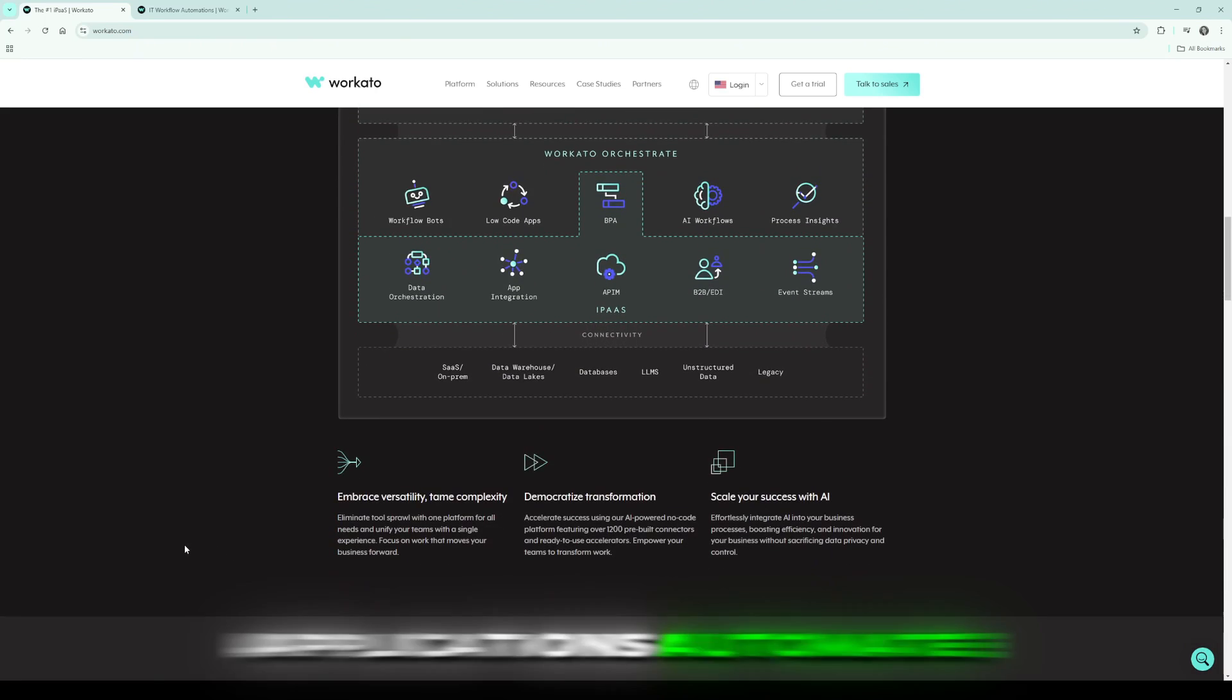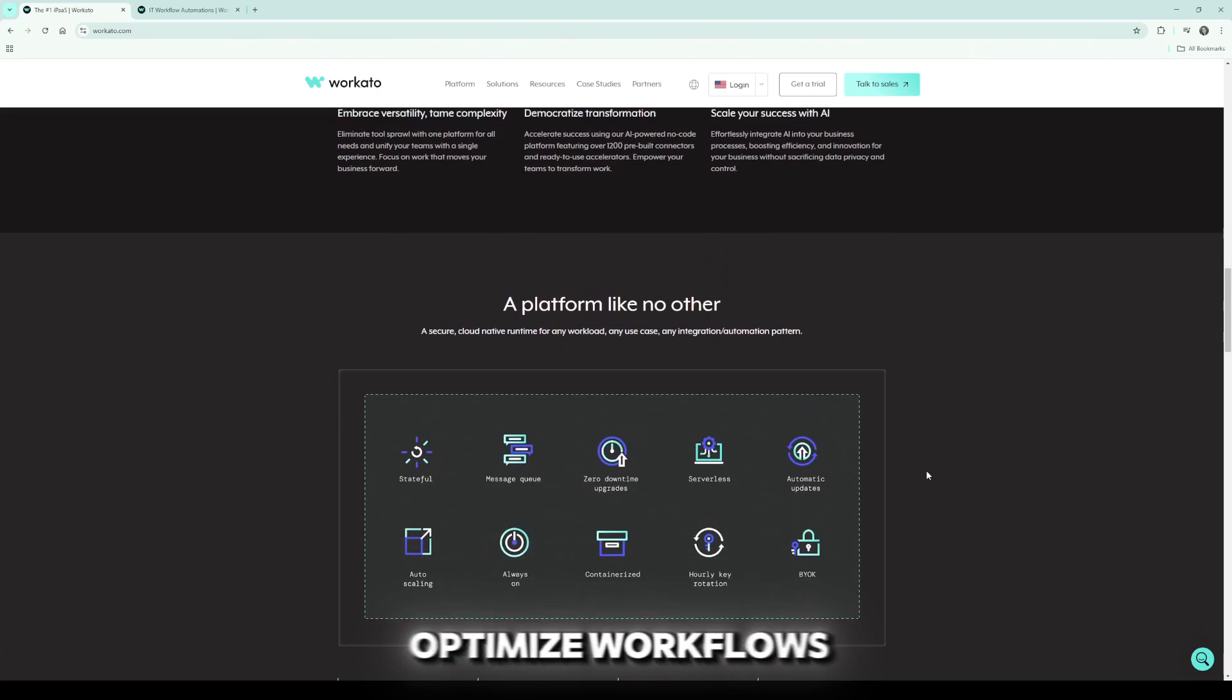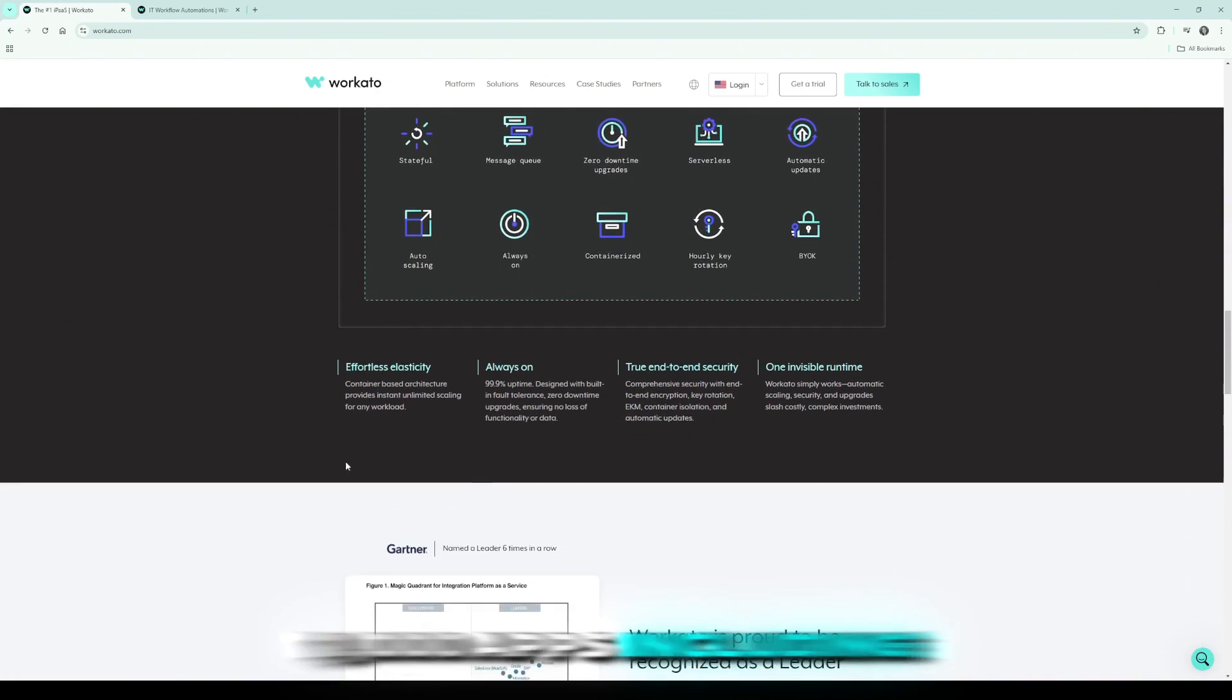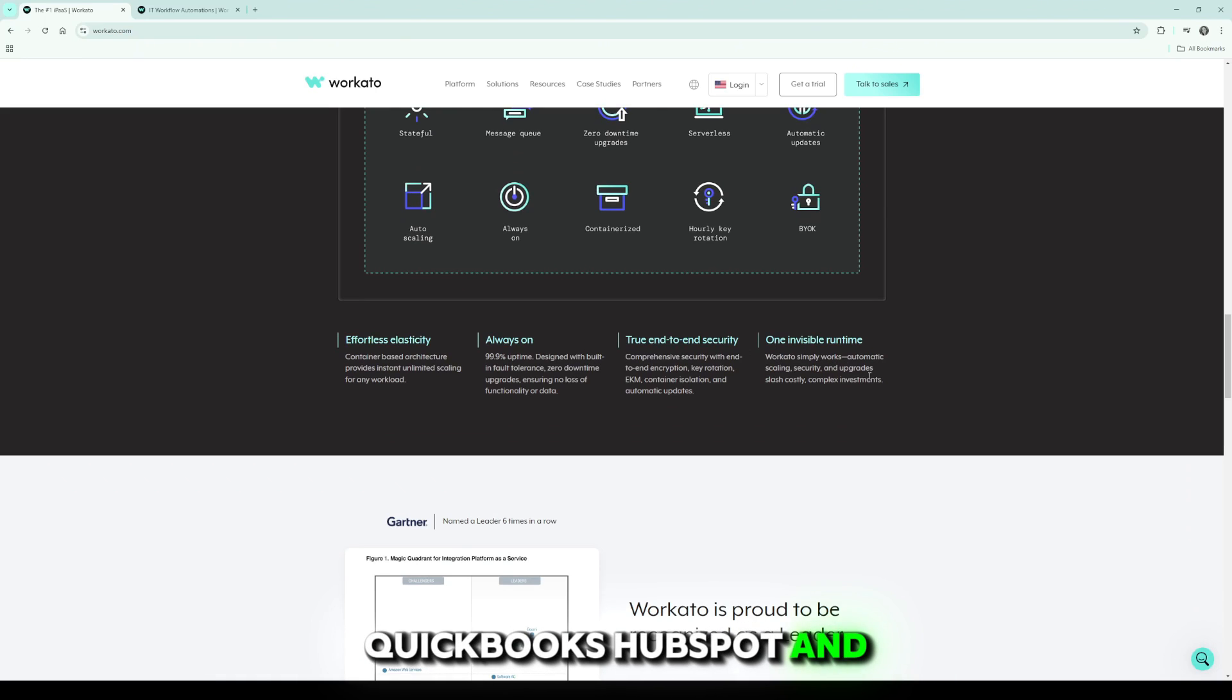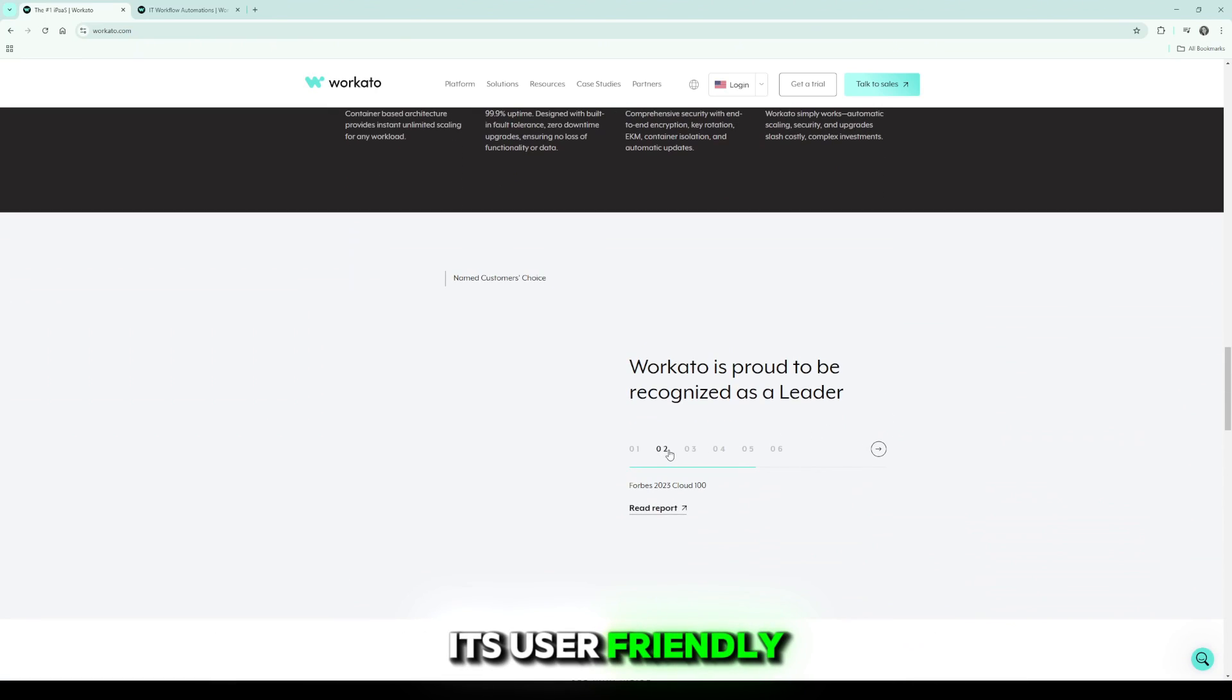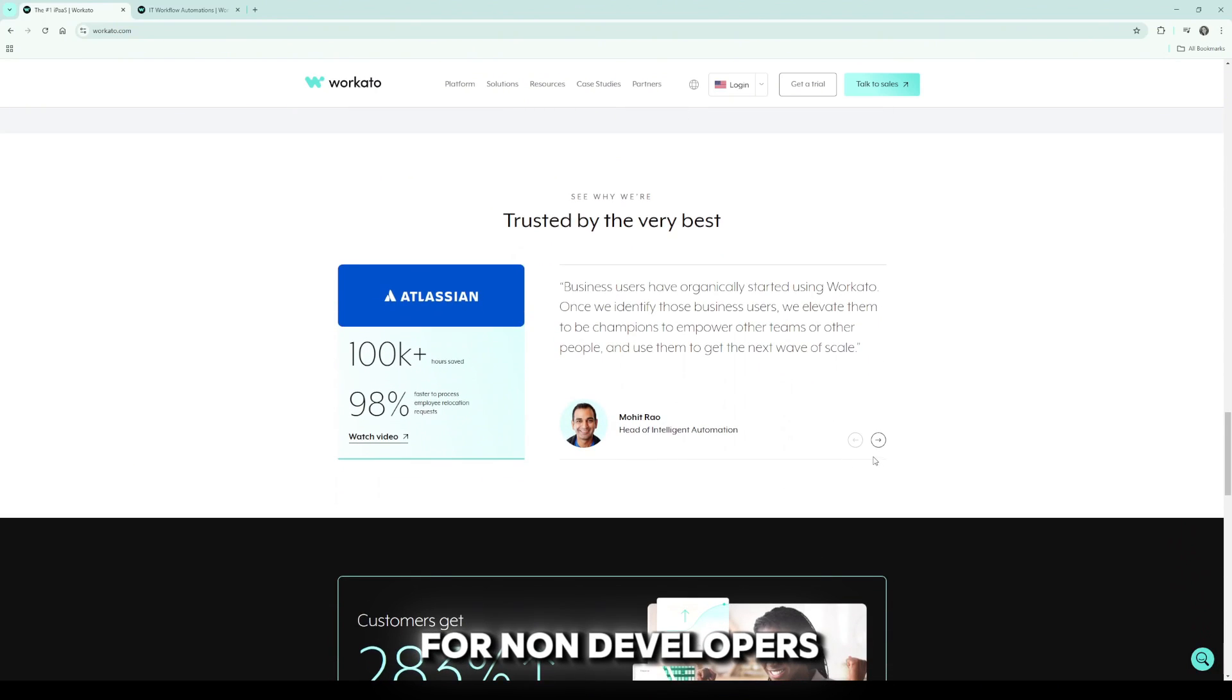It's ideal for professionals and teams who need to connect applications, automate repetitive tasks, and optimize workflows. Workato integrates with over 1,000 apps including Salesforce, Slack, QuickBooks, HubSpot, and Google Workspace.